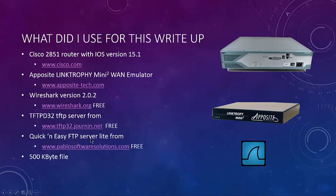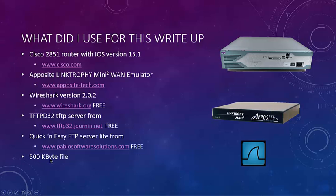We've got a quick and easy FTP server. This is one of my favorites because it's quick and dirty. It's nothing to install. When you get the server lite one, it's portable. You just run the executable and off you go. And a 500 kilobyte file.